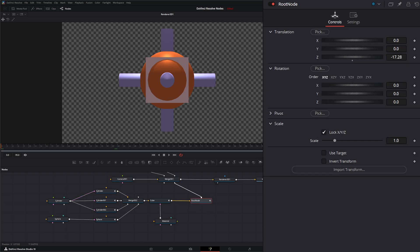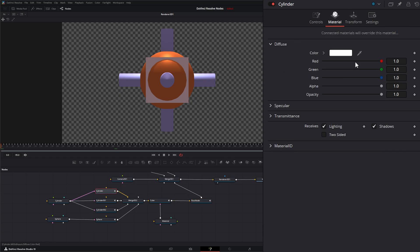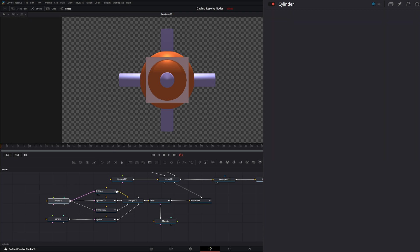When we imported it, it automatically changed that size to scale it down for us. Under our material, we can go through and change these materials, but these are separate than these materials.